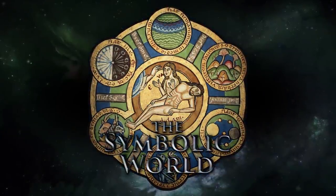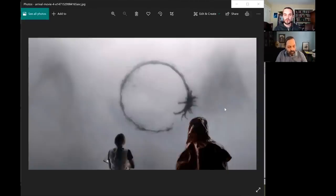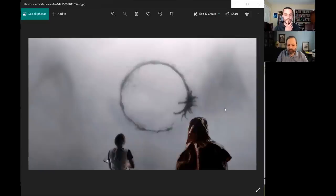A couple more things on that note. I want to share an image of the film Arrival. Have you watched the film? So as you know, I was able to write one essay on Arrival pulling out that the structure of the story is primarily leaning upon Exodus — climbing the mountain and whatnot. But something that is really a predominant theme in the movie is the palindrome, and it's this circular pattern where the beginning is the end.